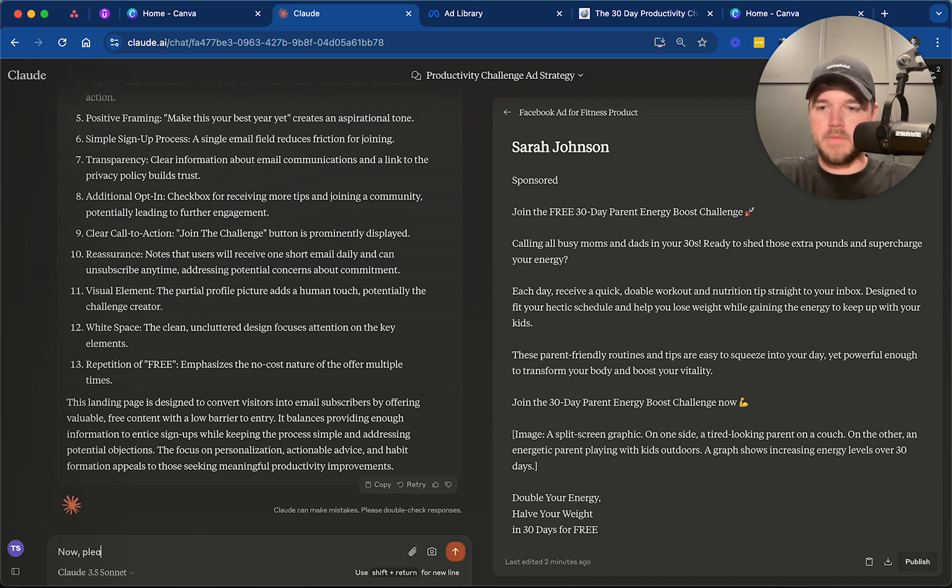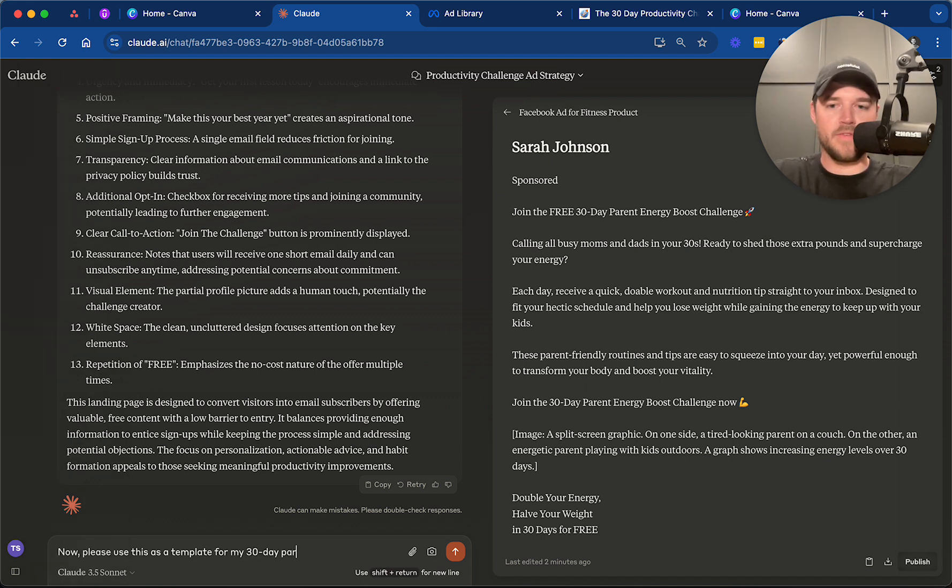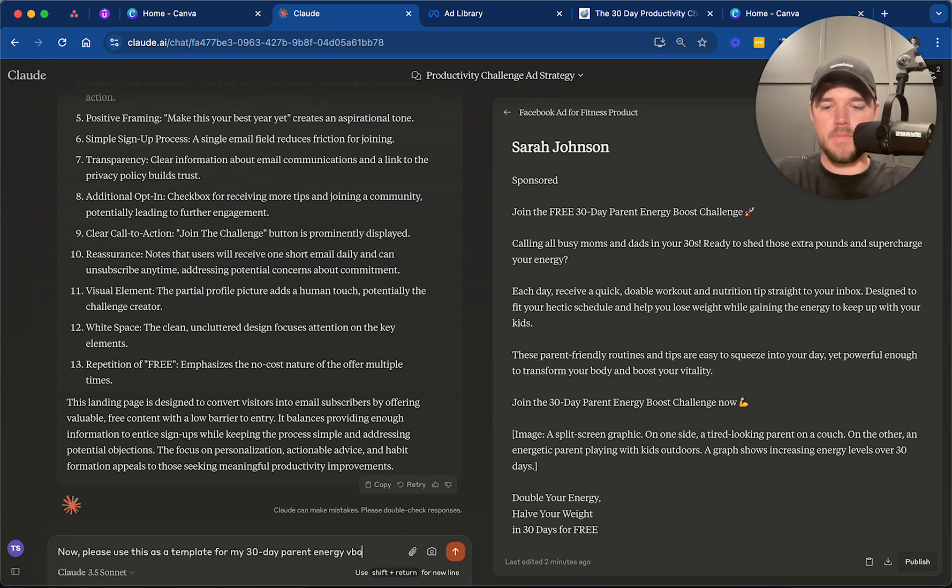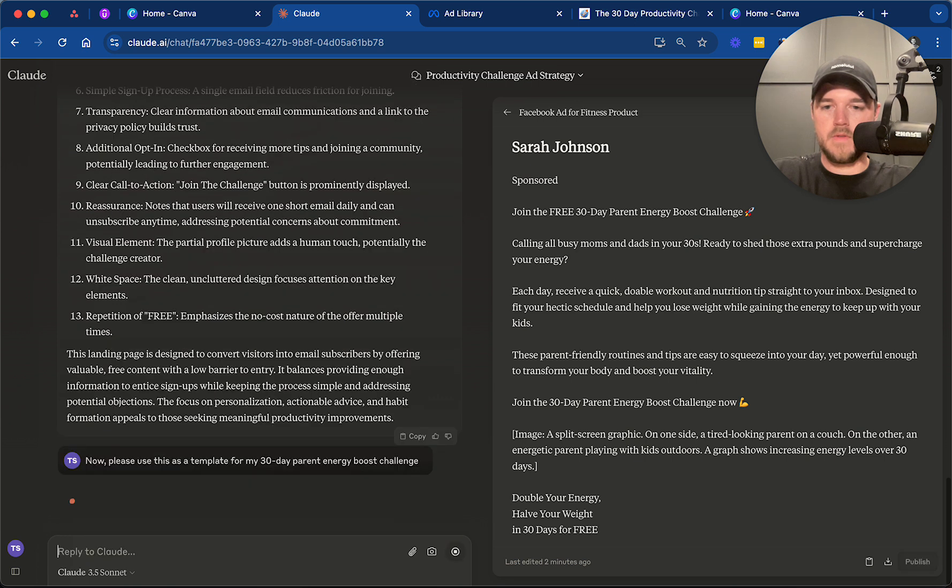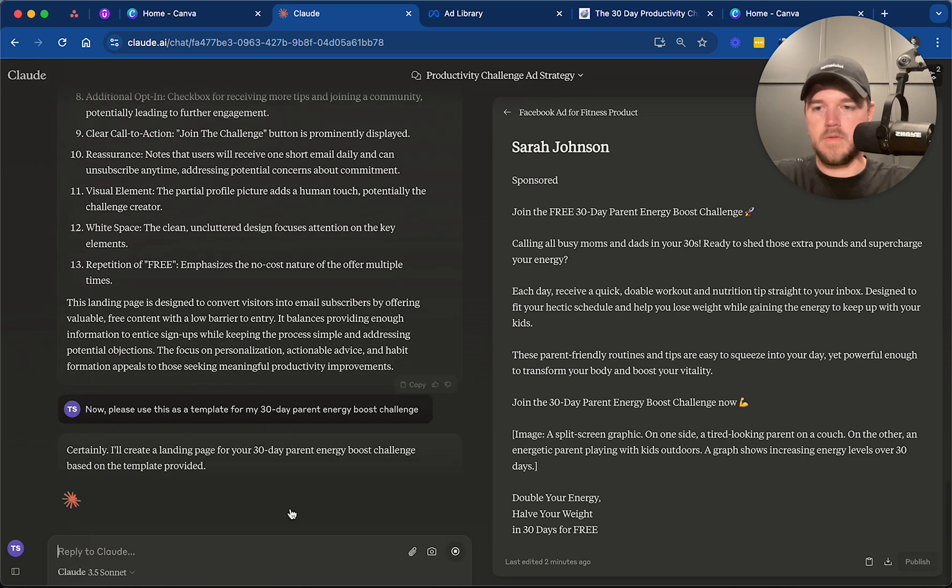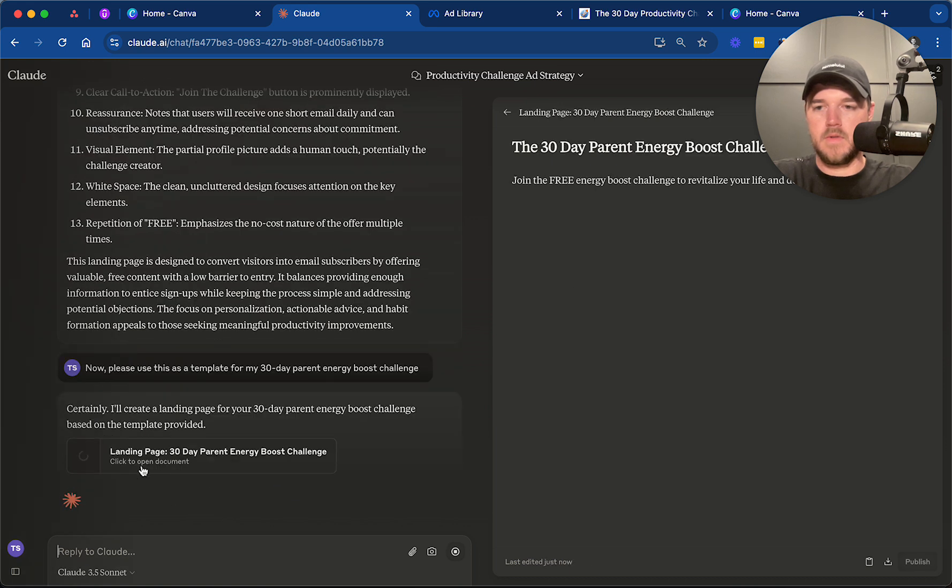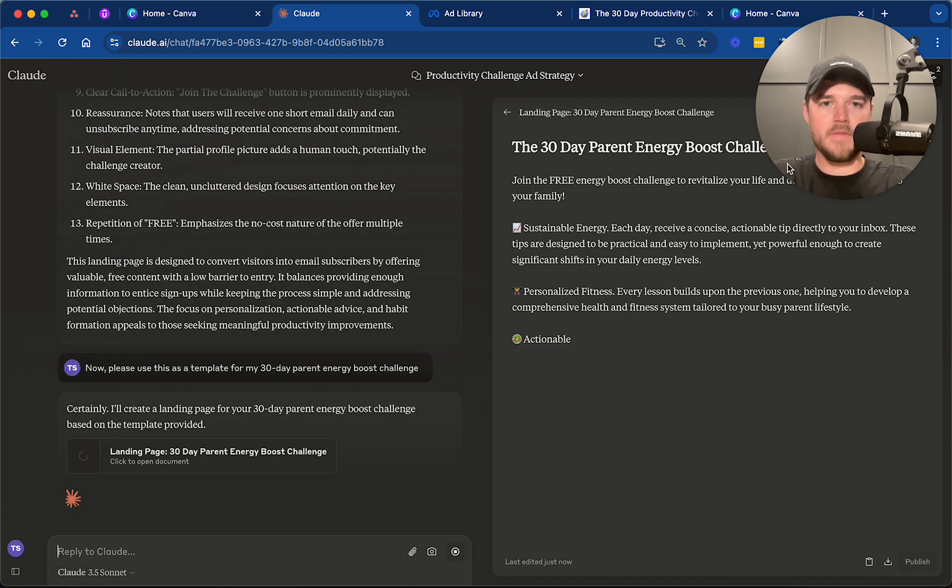Now, please use this as a template for my 30 day energy boost challenge. We're going to use the same language it used prior. And now it's going to update the artifact over here.